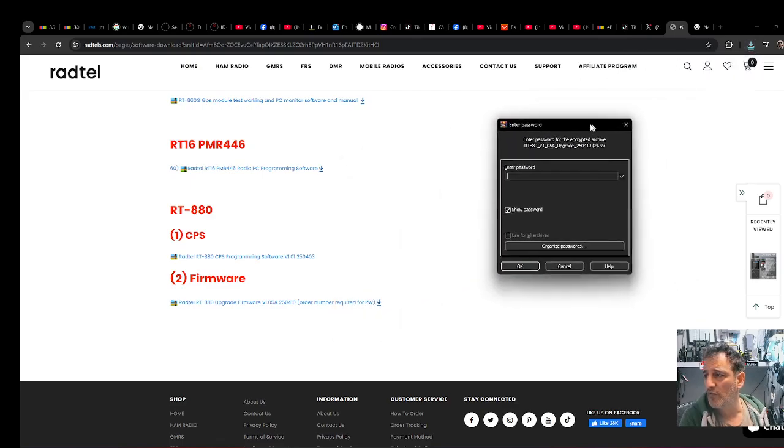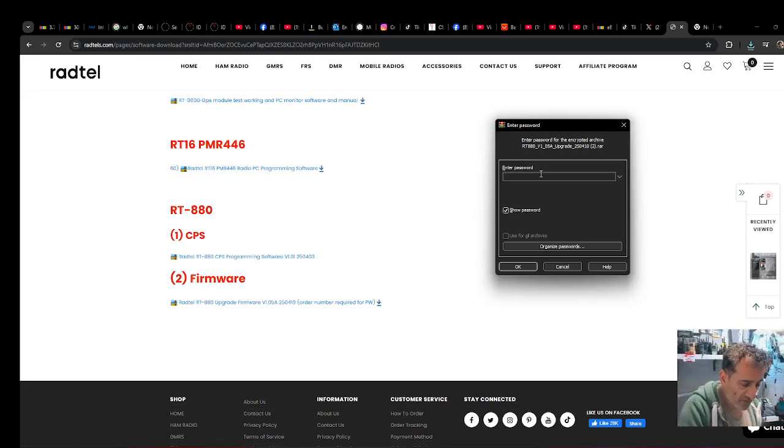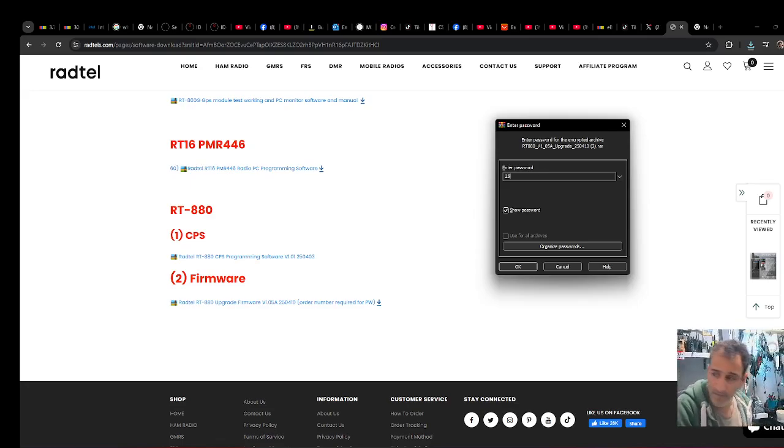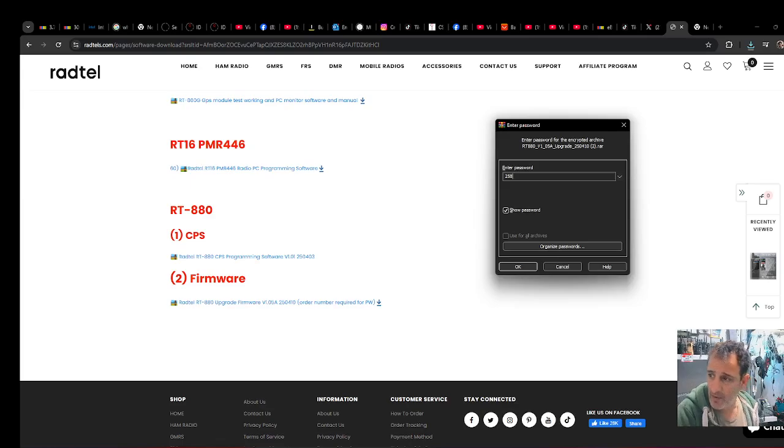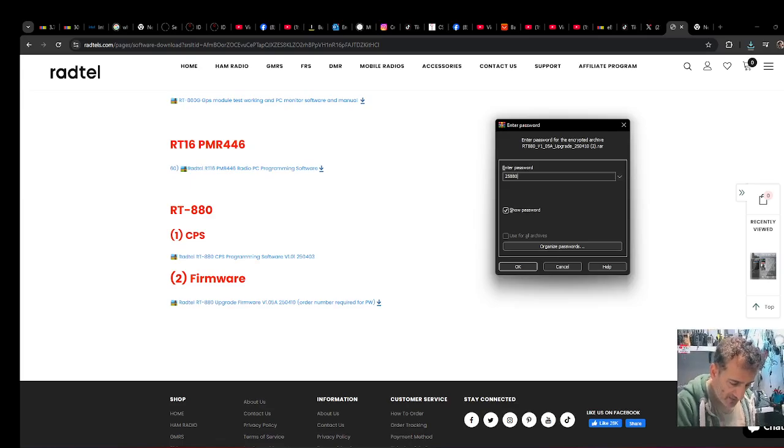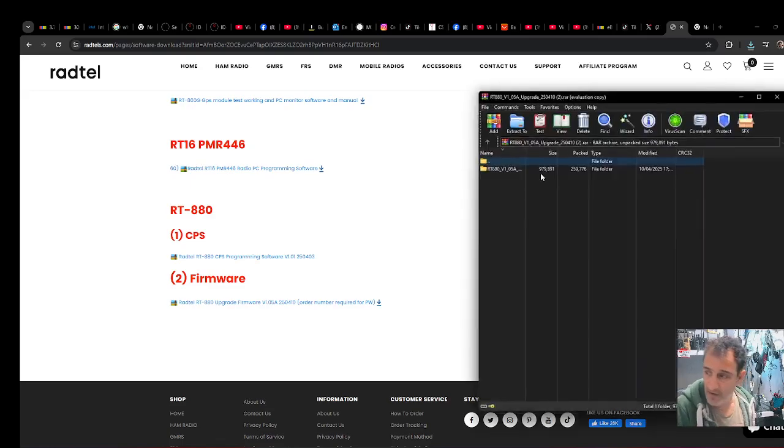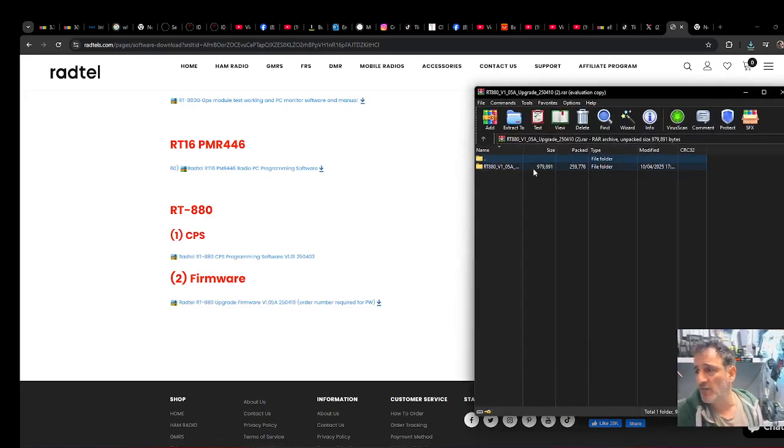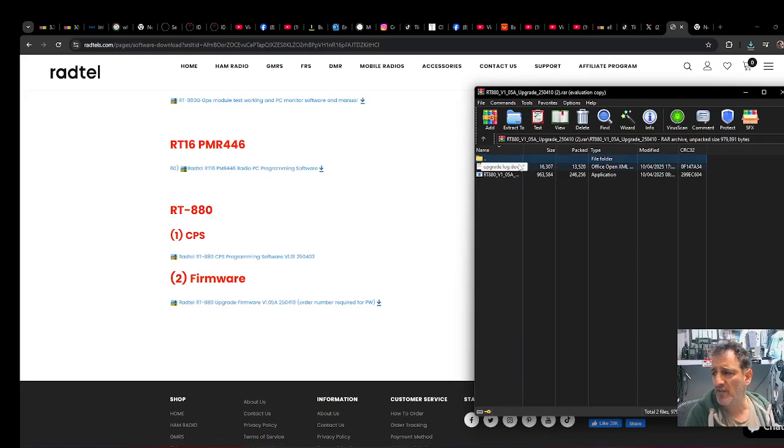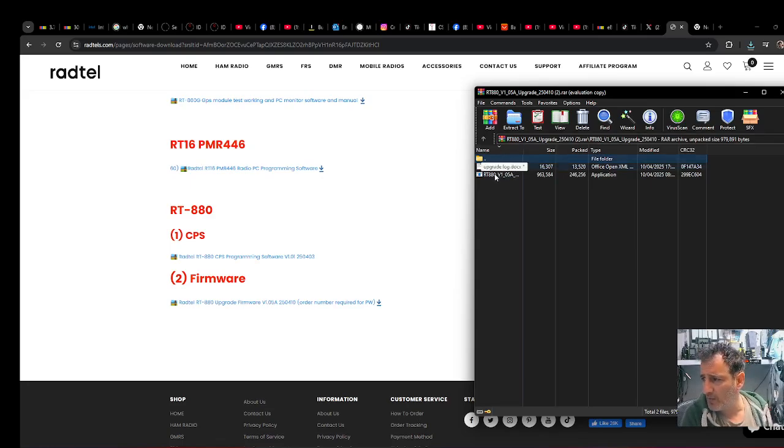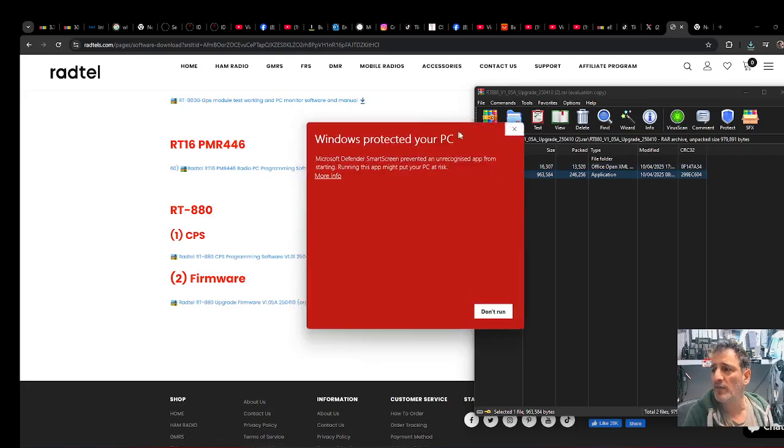It wants the password which I have been told is 2588. I'll put it in the description: 0111. Then click okay and you get this. Double click and there is an upgrade document as well, but we're going to go straight into it and do the firmware just for fun.